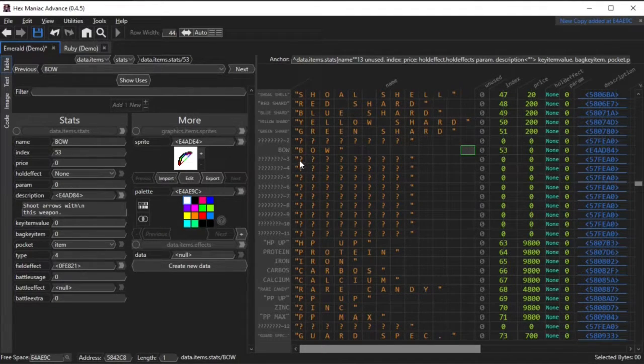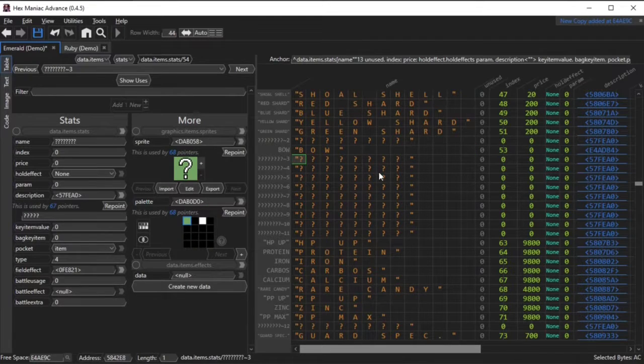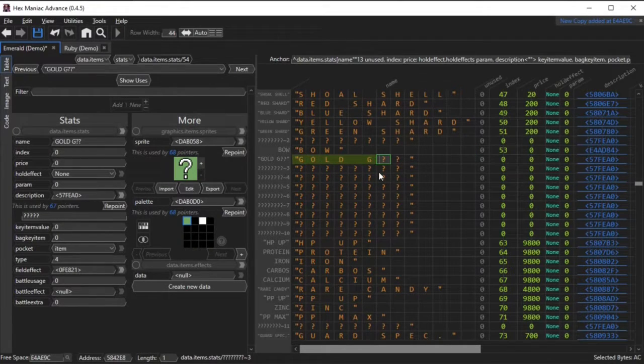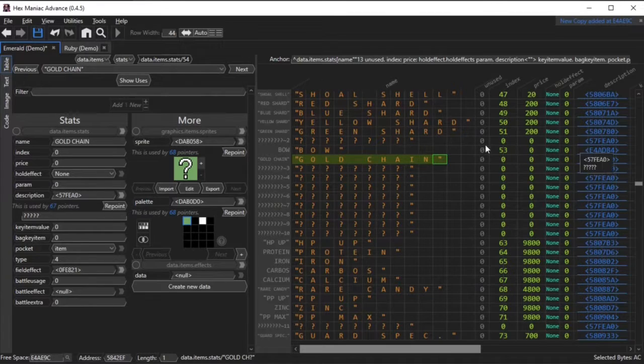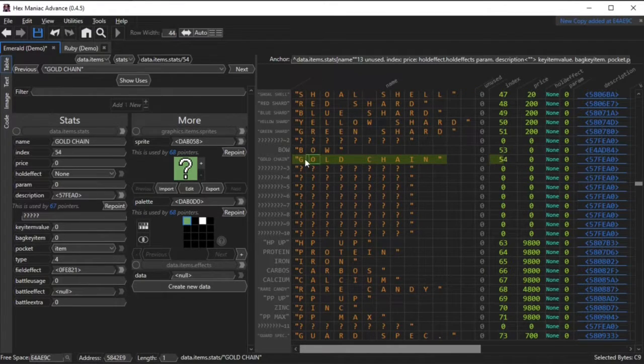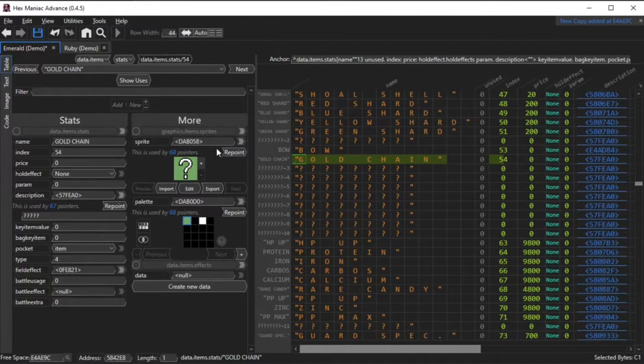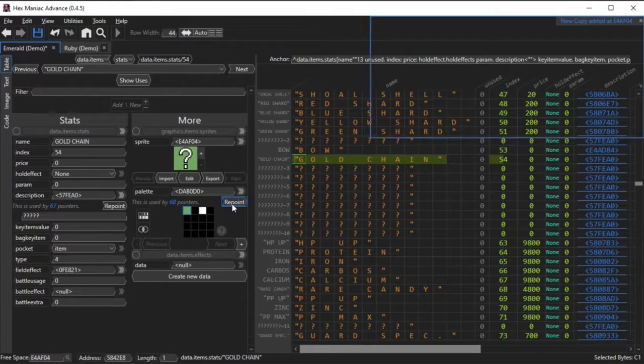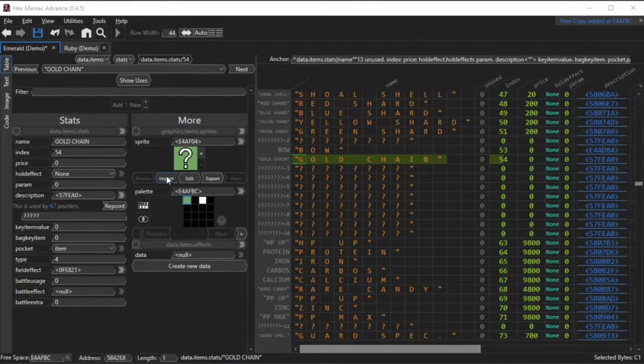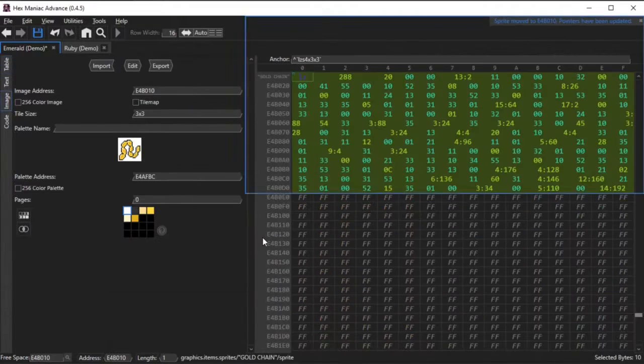Also the image was 16x16 which isn't really ideal for Hexmanic Advanced. Item sprites are capped at 24x24 pixels. So what I'm doing is creating another item called a gold chain so that the 16 colors limitation is not a problem and the image doesn't have that much negative space.